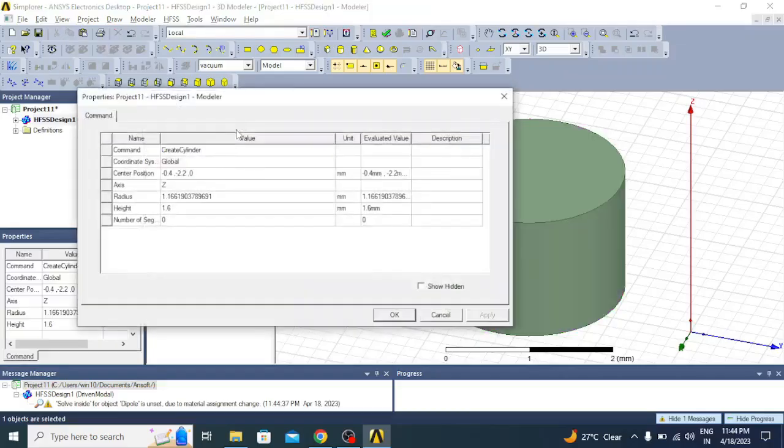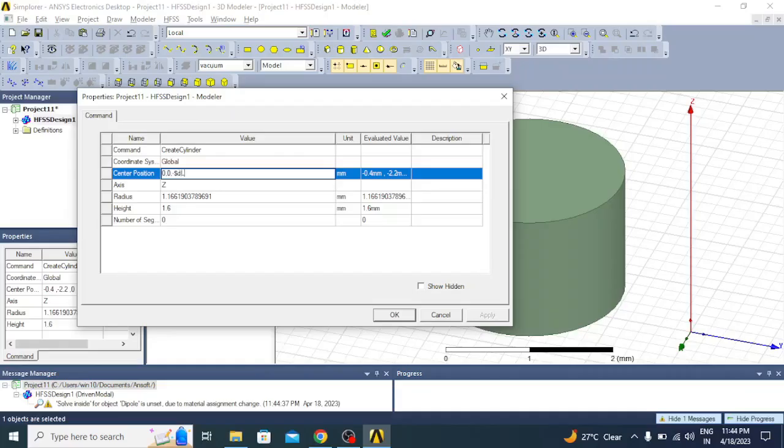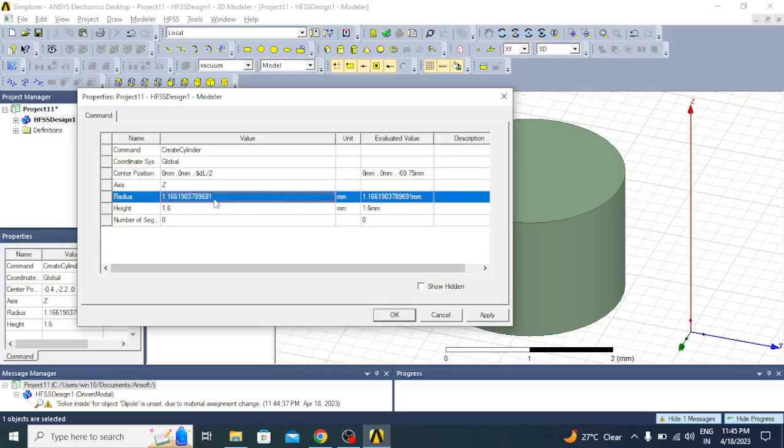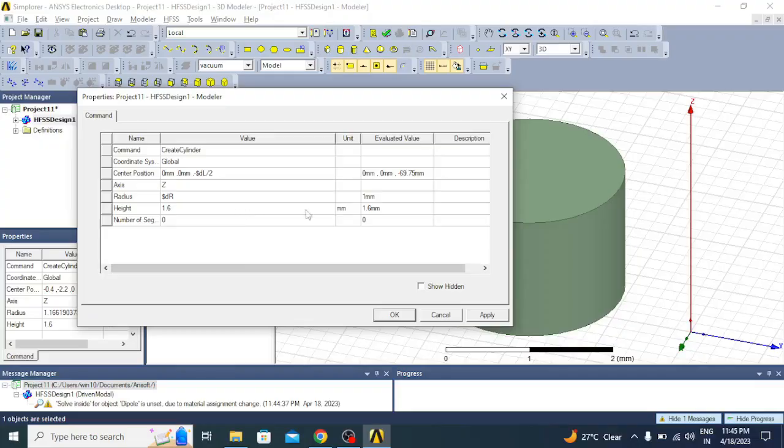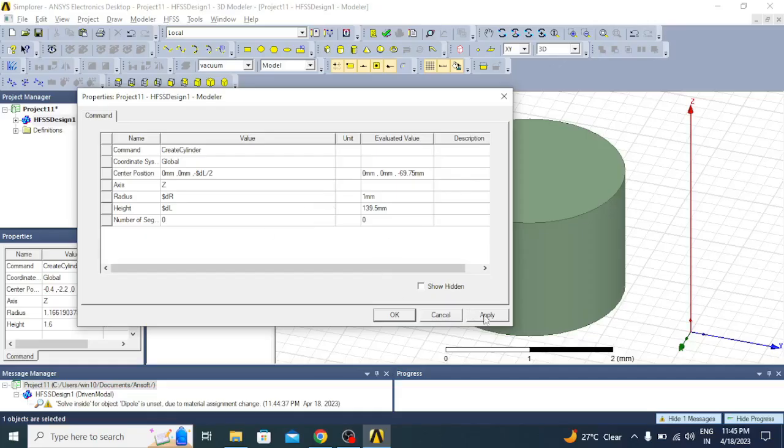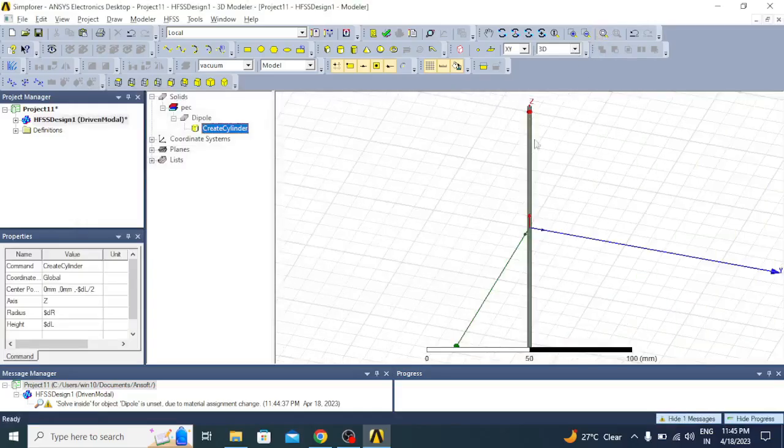Now let us give the dimensions and the position. Let us start this with 0, 0, and in the z-axis let us start with minus $dl by 2, that means it is going to start from half of the dipole length. You can see here the value is automatically calculated starting at minus 69.75 millimeters. Then the radius $dr, and height will be $dl, the total length of the dipole. Once it is done, click apply and OK. Now we can see the dipole is created here.